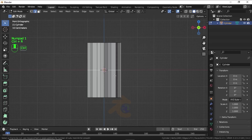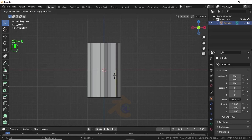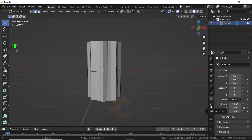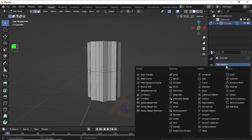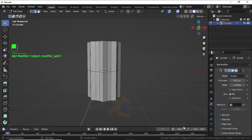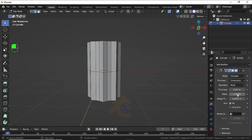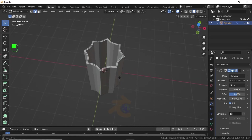Now press Ctrl+B for Edge Bevel. Now press Ctrl+R for loop cuts. Click on the Modifier Properties, then click Add Modifier and select the Solidify Modifier. Under Mode, select Complex. Change the offset value to 0, and increase the thickness value like this.